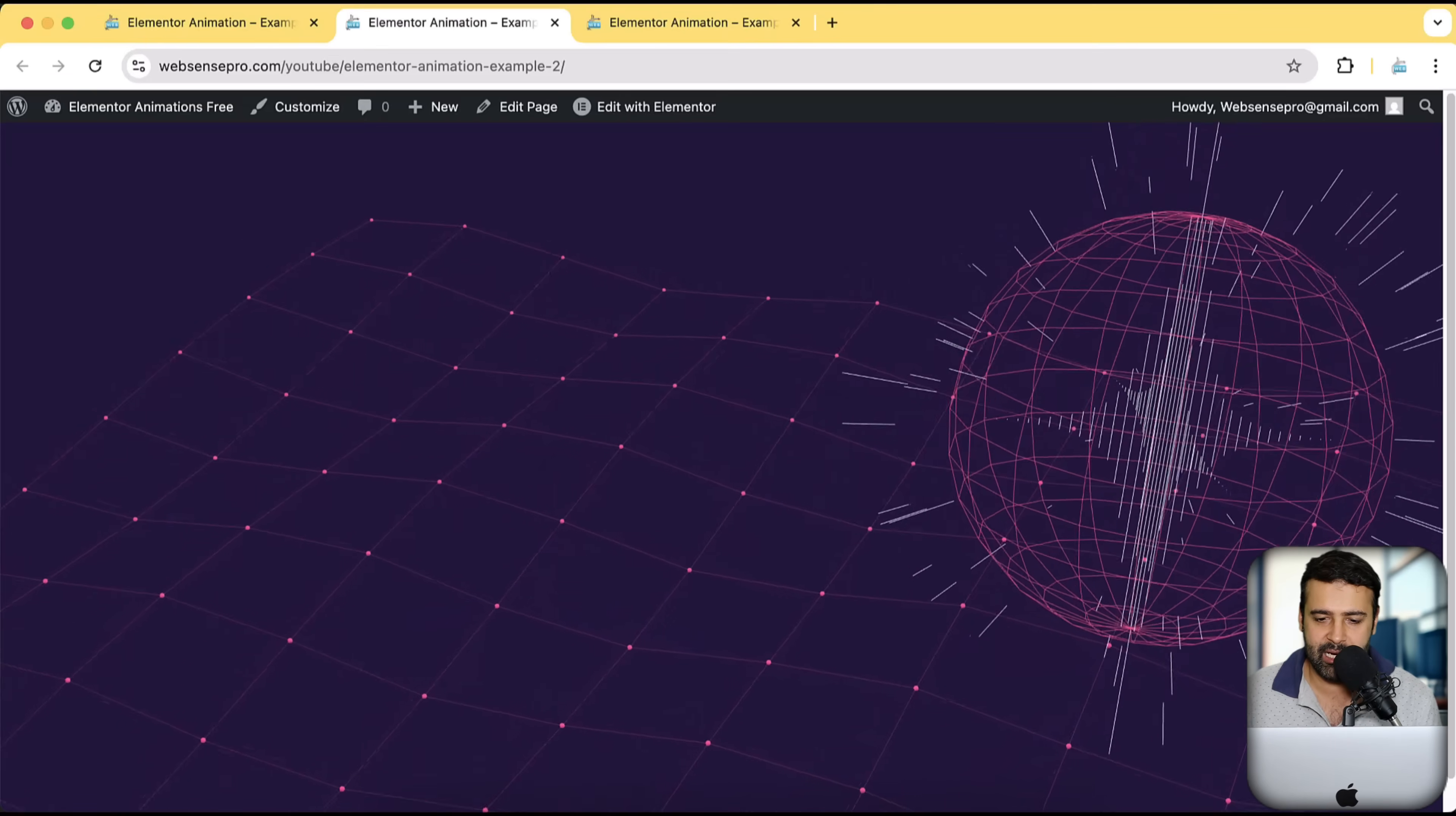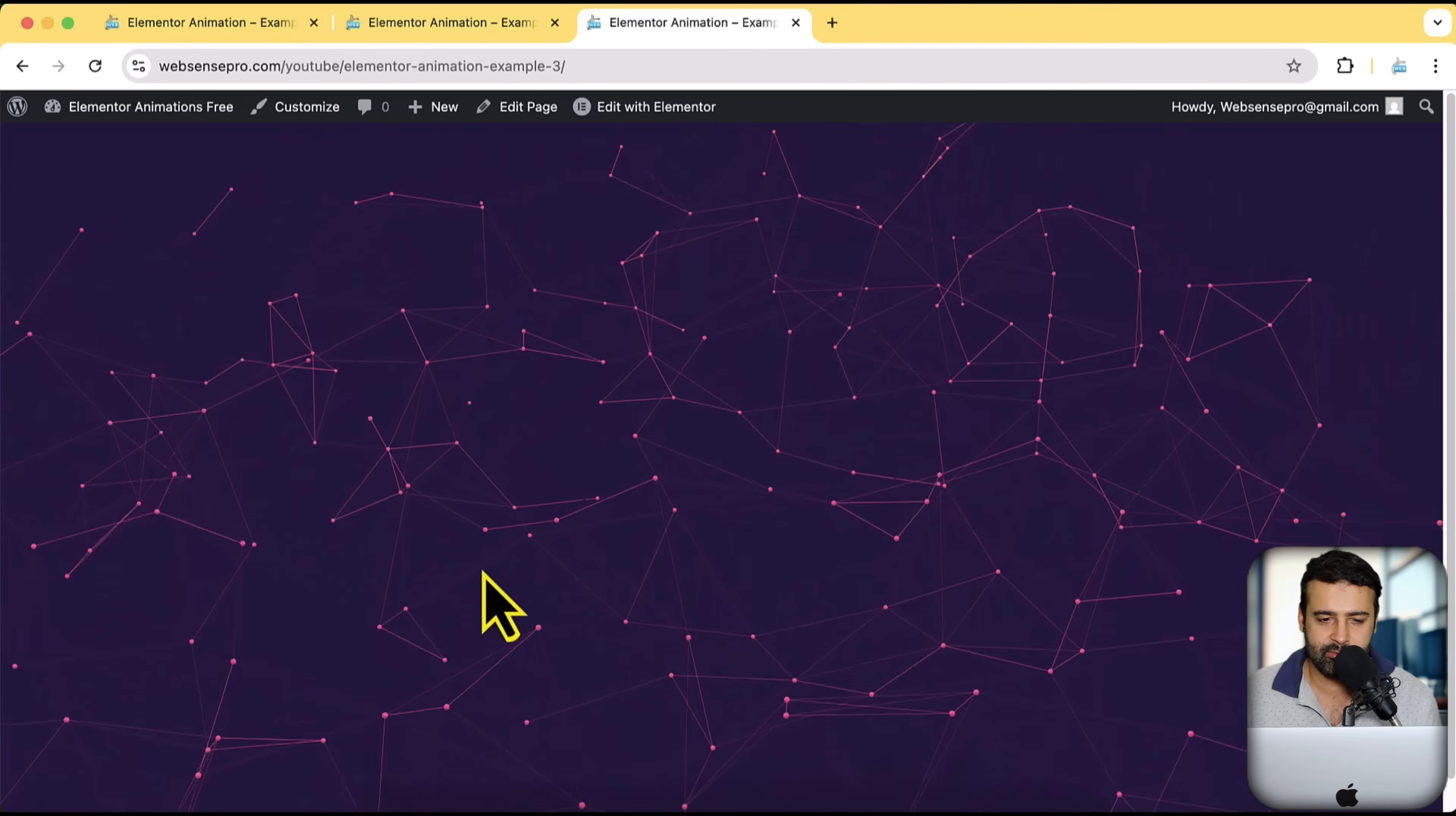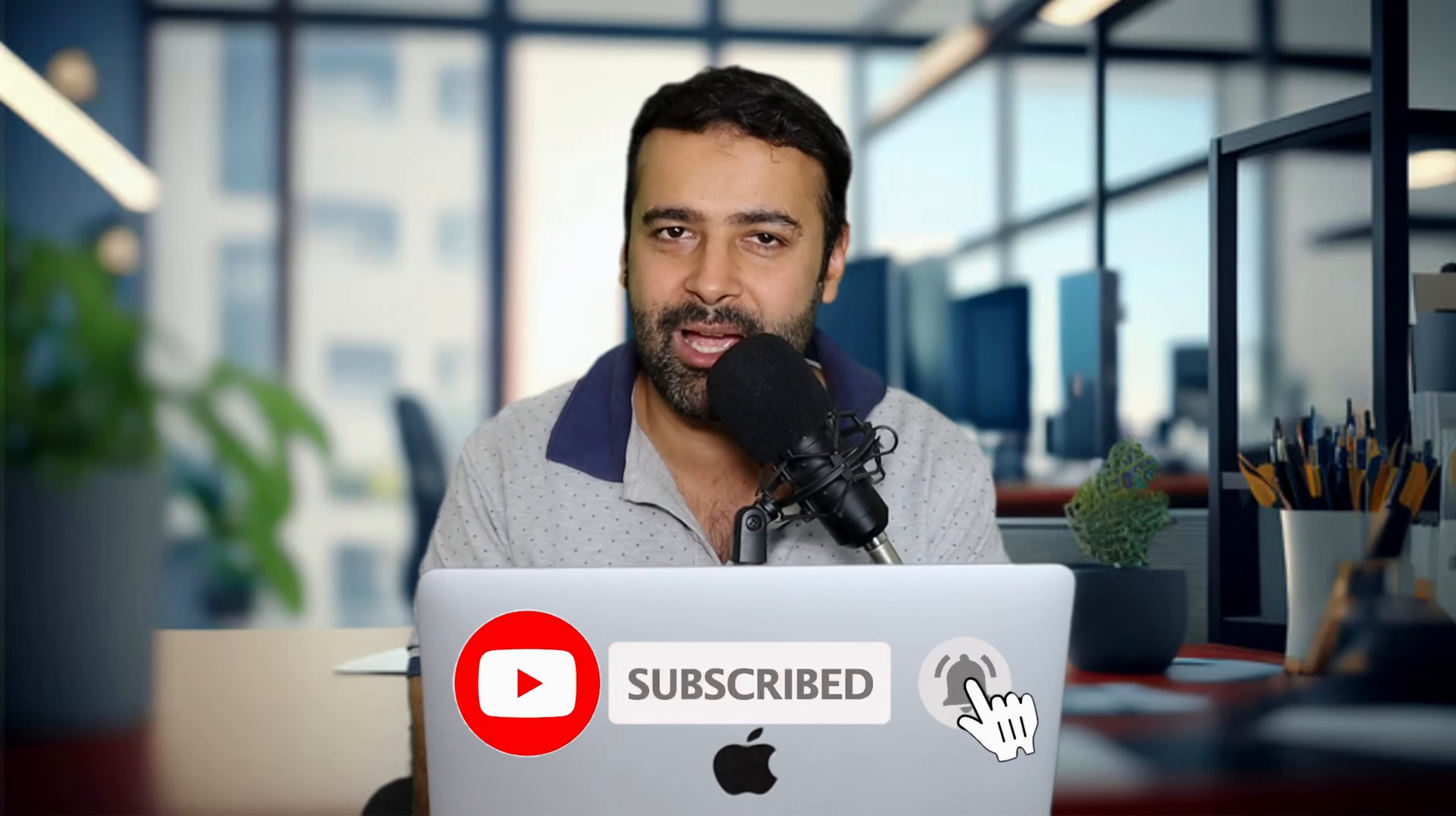So that's the second example here and that is the third example. Looks awesome, right? So if you want to learn how to add this on your Elementor website completely for free, you don't need to use any plugin for that.